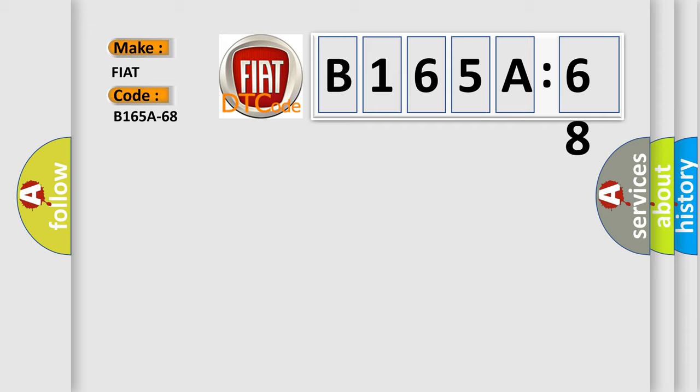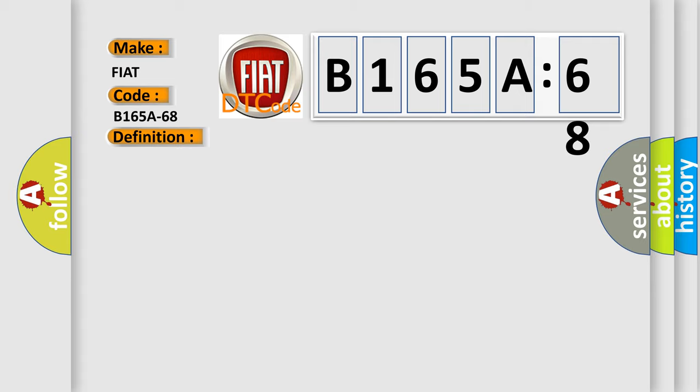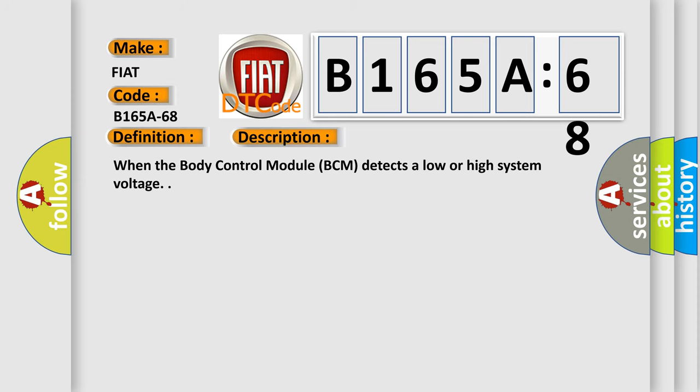The basic definition is IAM Intelligent Alternator Module Event Information. Now this is a short description of this DTC code. When the body control module BCM detects a low or high system voltage.